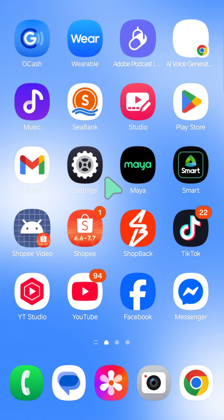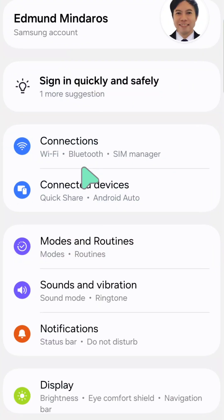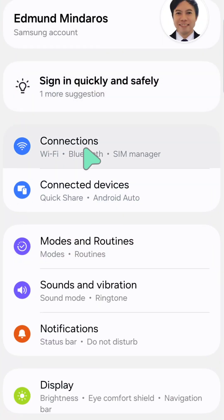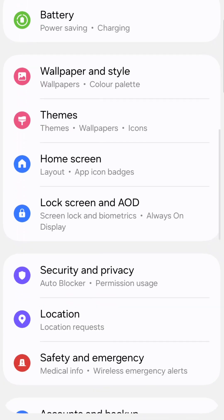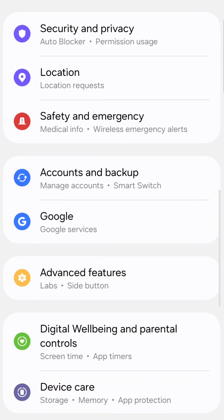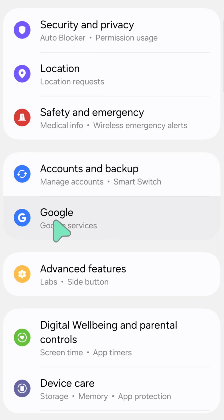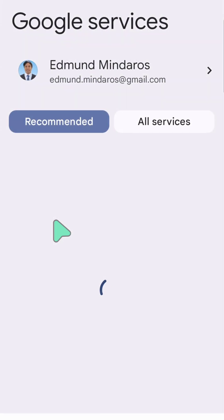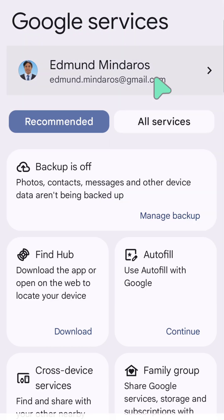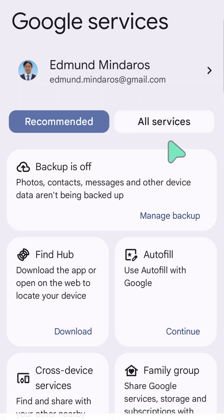Select the Settings button on your mobile phone, then tap Settings. Once you're in Settings, scroll down to locate the Google tile, then click on Google Services.